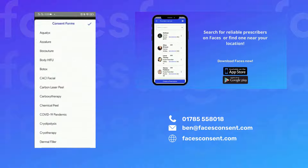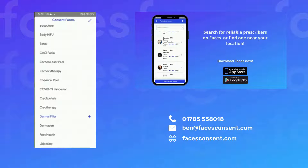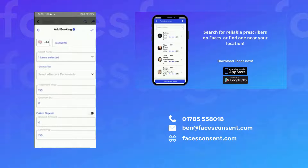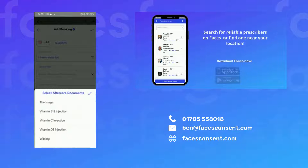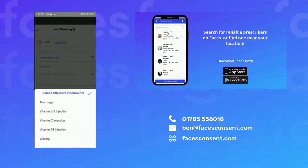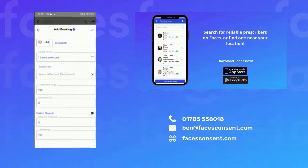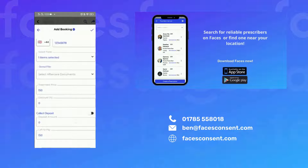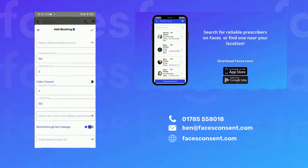You can also choose the relevant consent form from the consent form list as well as any aftercare documents. You can send text reminders, but you need to make sure you have enough text credits, which can be purchased on the FACES website.